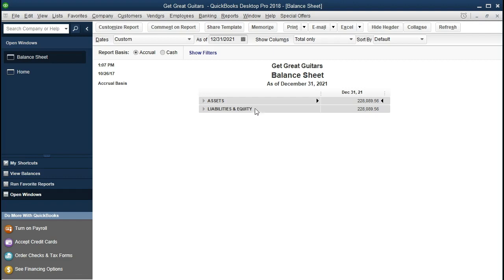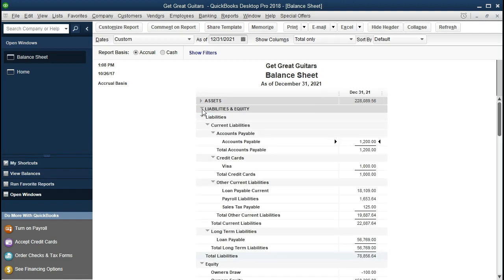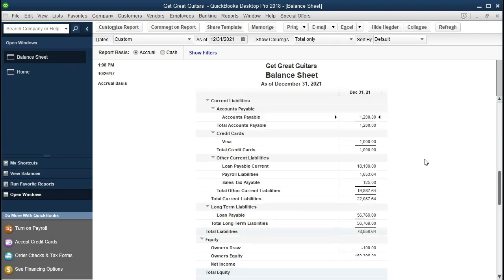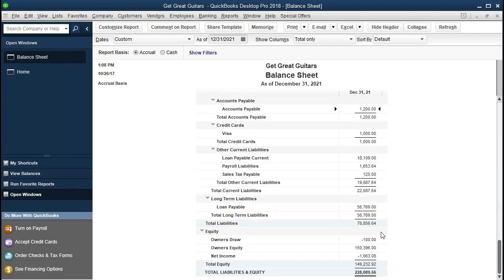That tells us the equity section represents what the company owns — the assets — minus what it owes to third parties — the liabilities — equaling the net value in the company: the value the owners could realize in cash if they were to sell the business. In other words, total assets minus total liabilities equals the total equity section — in essence, the value of the company.